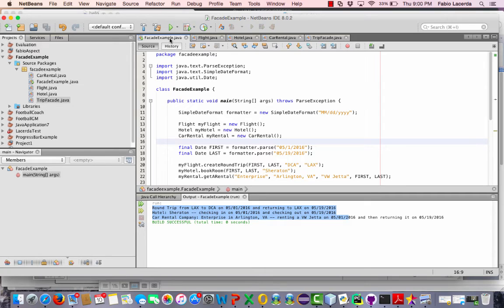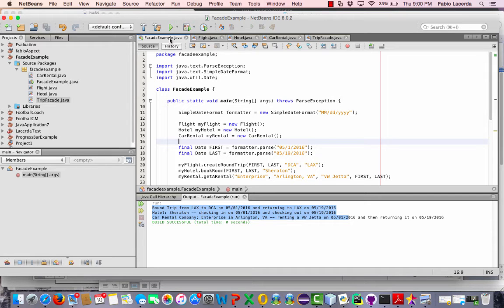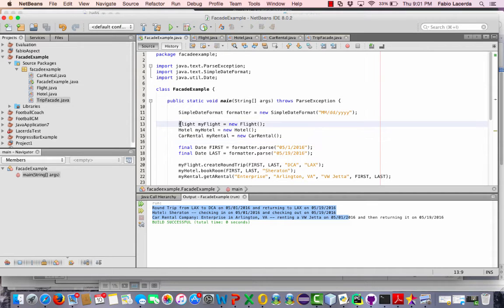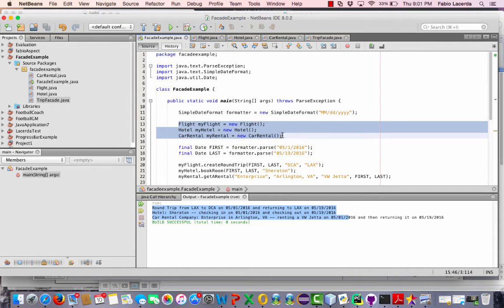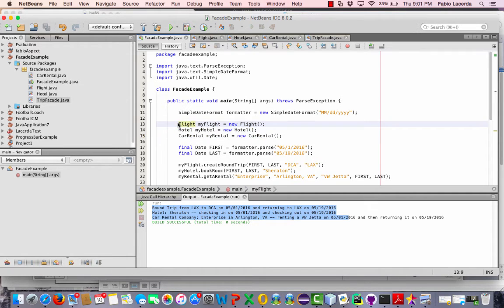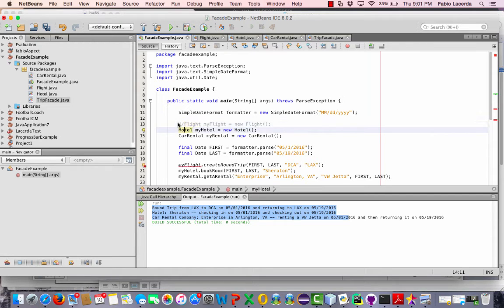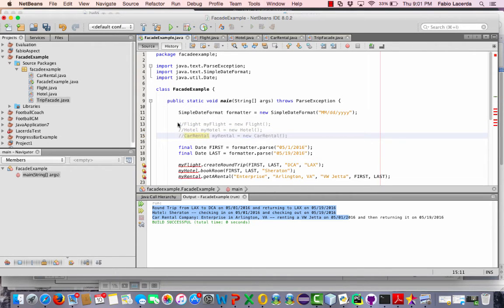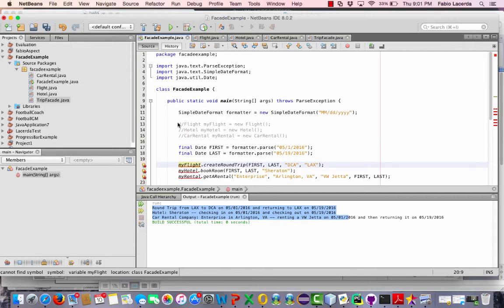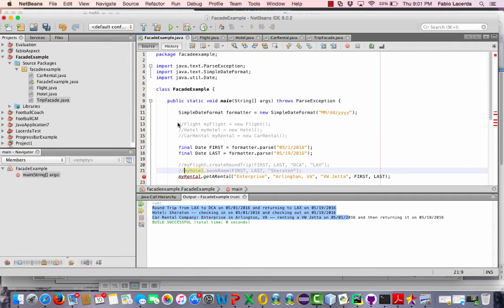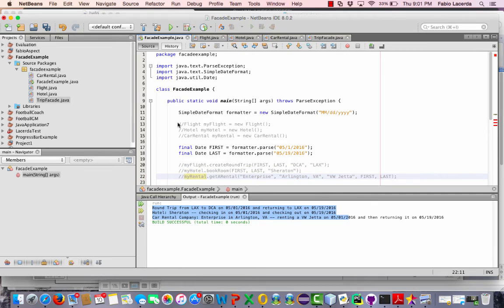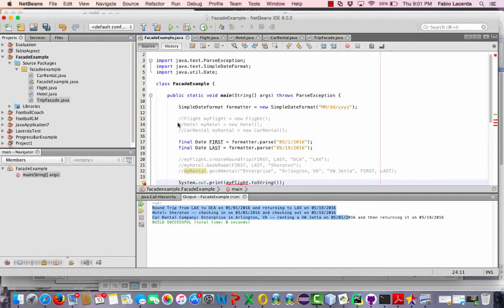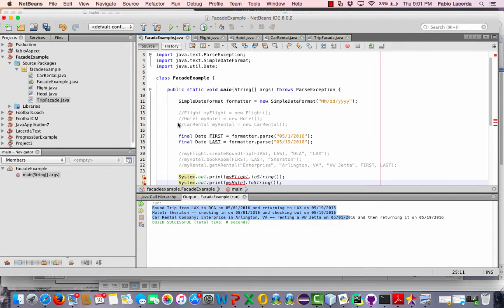Now what I have to do is just implement this facade in my application. Right now the application is using the three different objects for the three different classes that we have. So now let's not use them. Let's comment them out. And we have to comment this out here. This is the action taken for the booking. And this is the output.